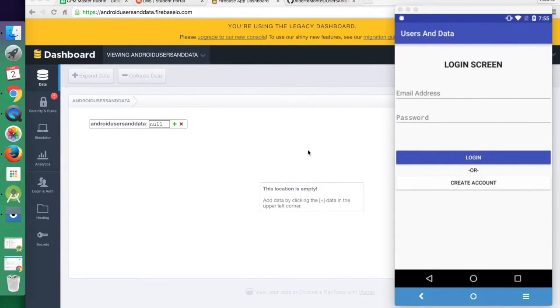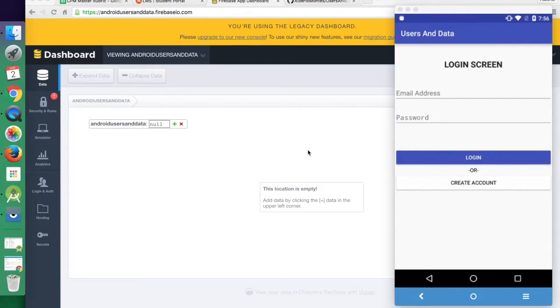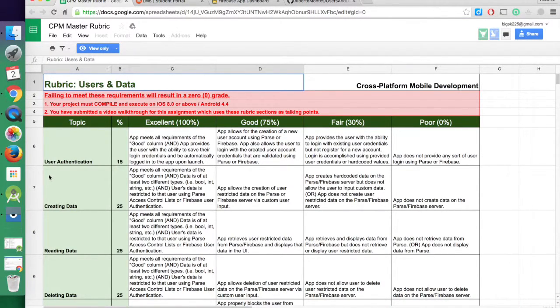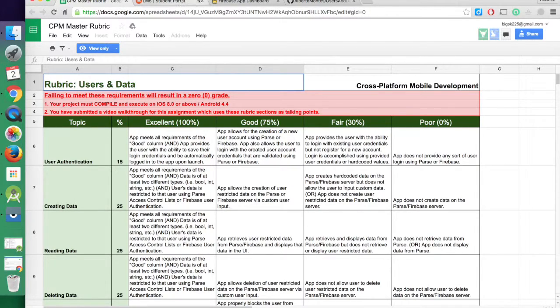Hello, class. This is Alberto Montes, and I'm going to briefly go over week one's assignment. Basically, we're going to show that we can utilize our user authentication and our CRUD.